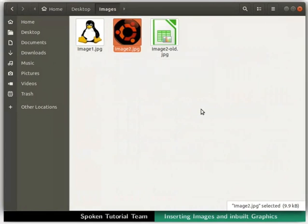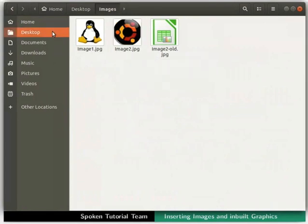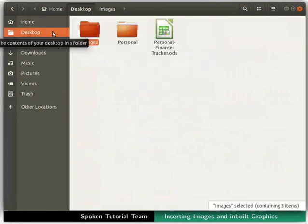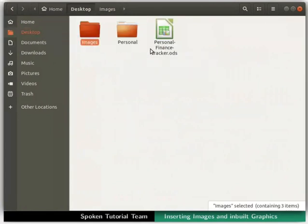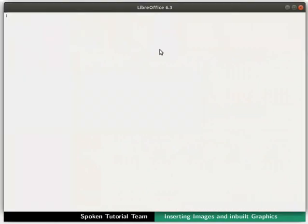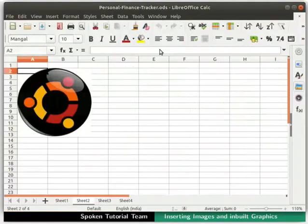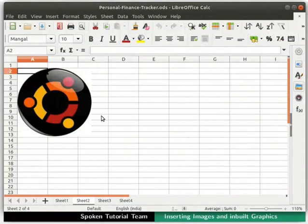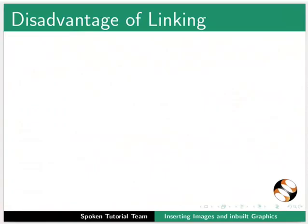Let us open our PersonalFinanceTracker.ods file once again. Notice that image2 in the spreadsheet has now changed.